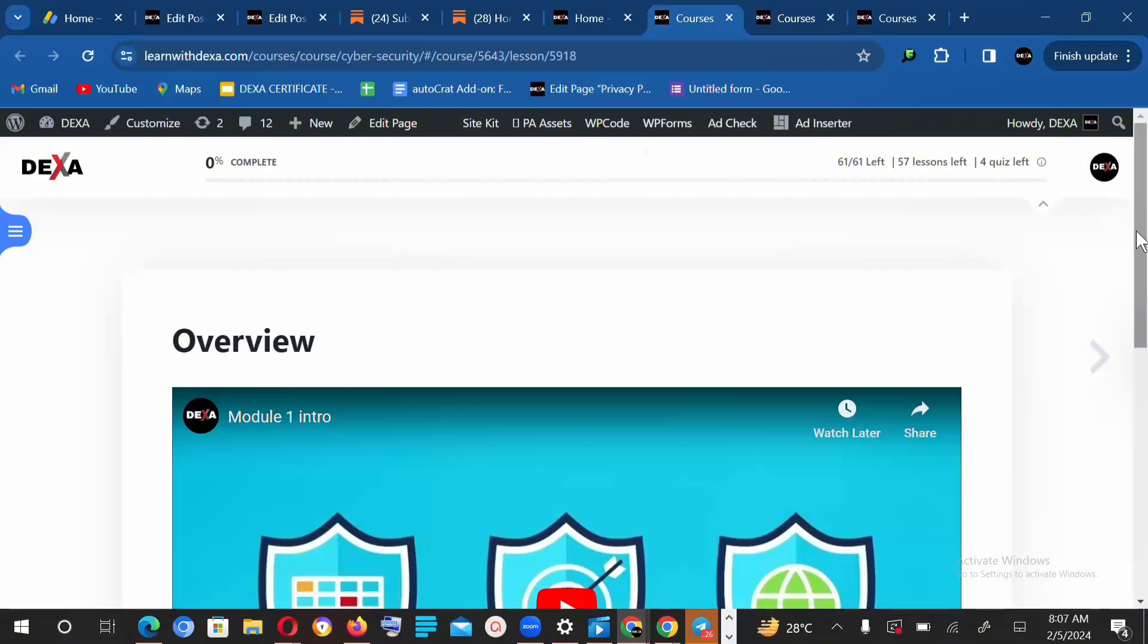There's going to be a timetable that you're supposed to follow because you'll be divided into different teams. I believe that must have happened by the time you're watching this video. You'll be divided into different teams and then you'll have team leads.